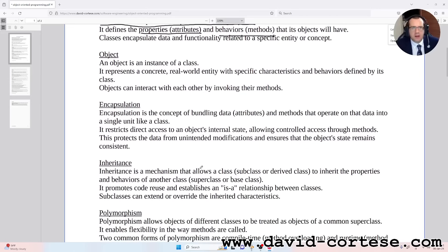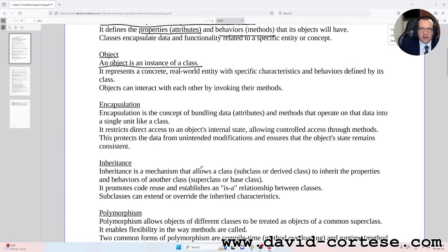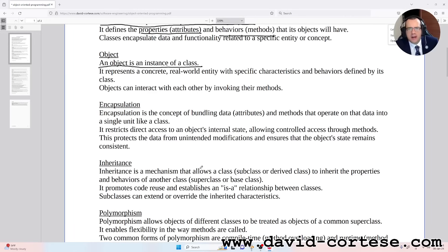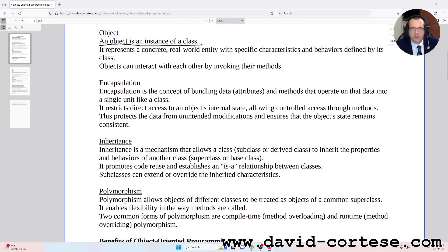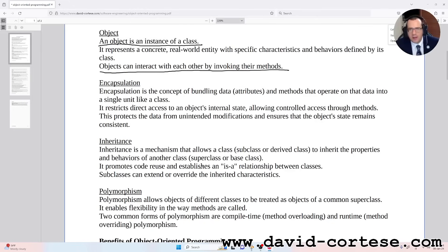Object. An object is an instance of a class. It represents a concrete, real-world entity with specific characteristics and behaviors defined by its class. Objects can interact with each other by invoking their methods.